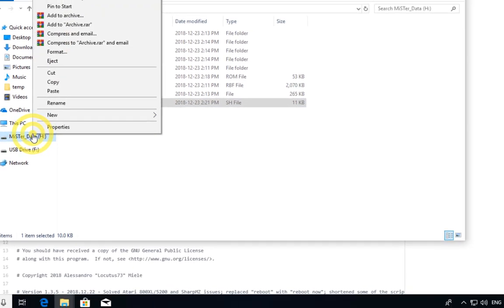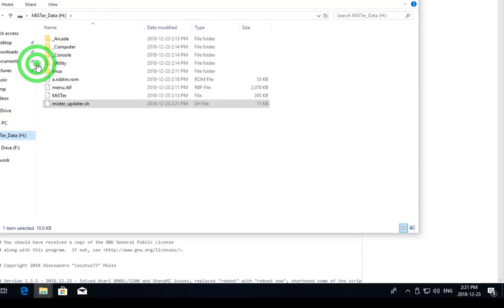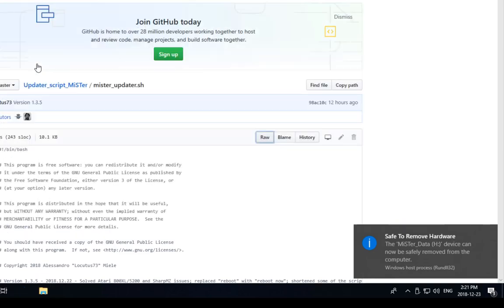Now we're finished all the steps that we need to do. Let's safely eject our SD card and move on to the actual machine itself.